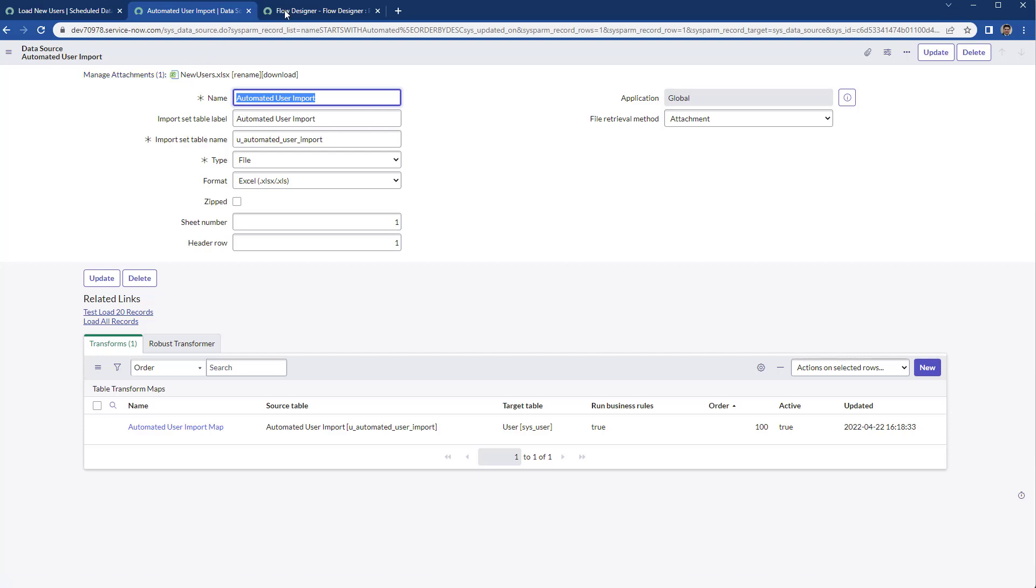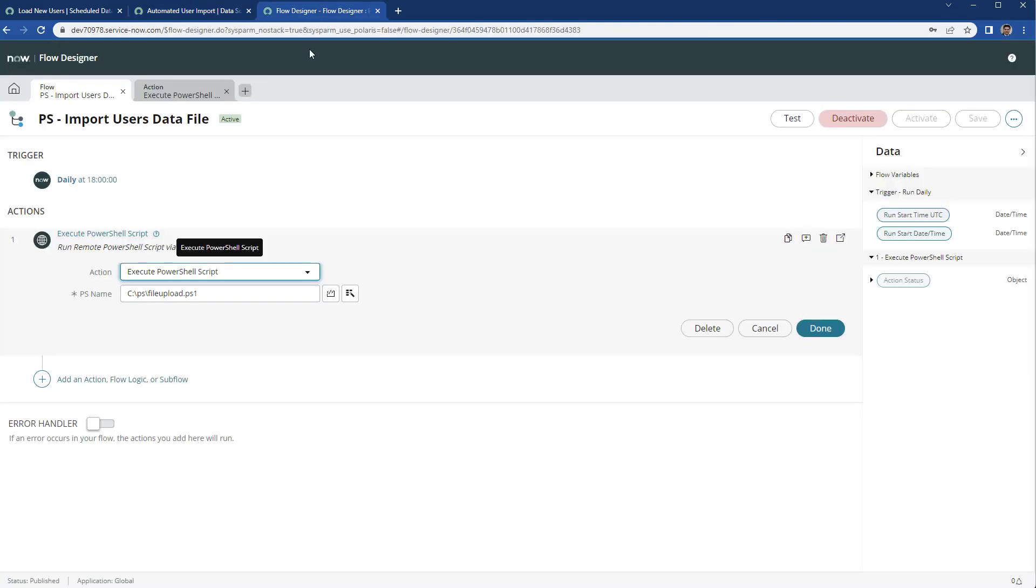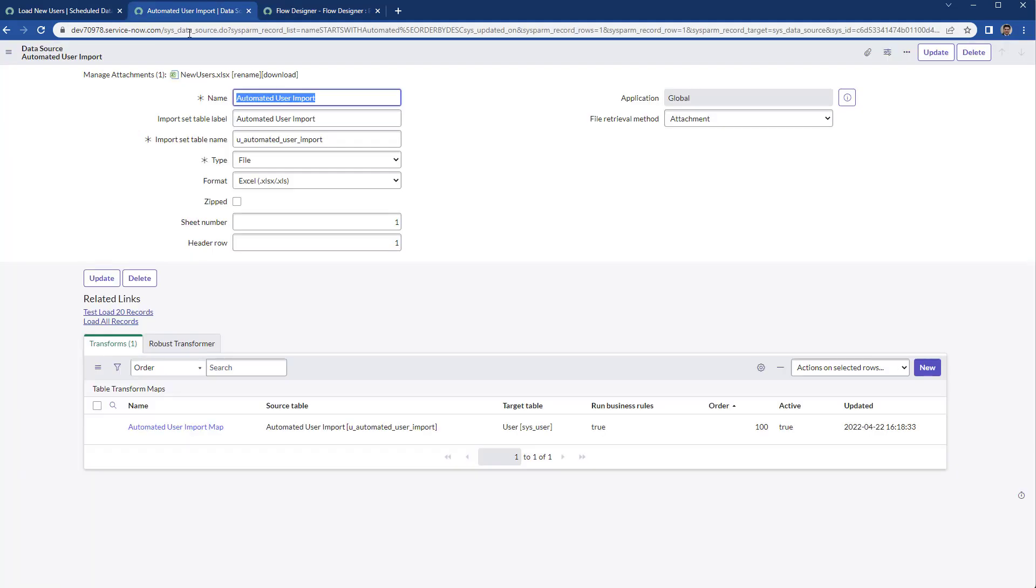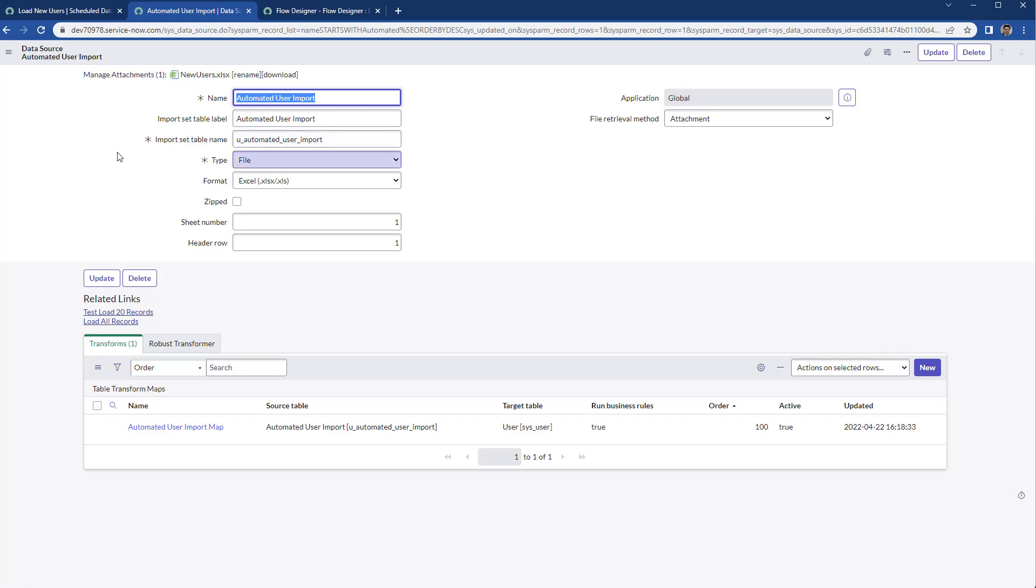That's why you can improve the flow and add another action to remove whatever file has been attached to the data source after importing the data.